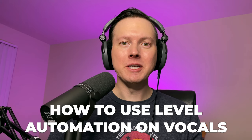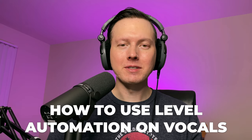Sam Smyers here. Today I want to talk about how to use level automation on your vocals. So let's go ahead and jump into the video.